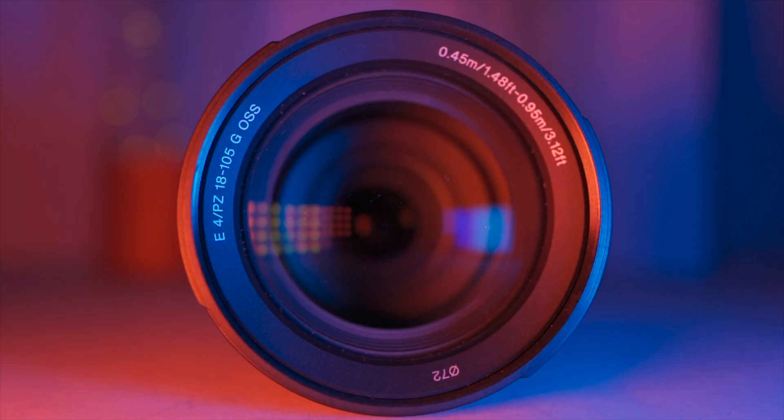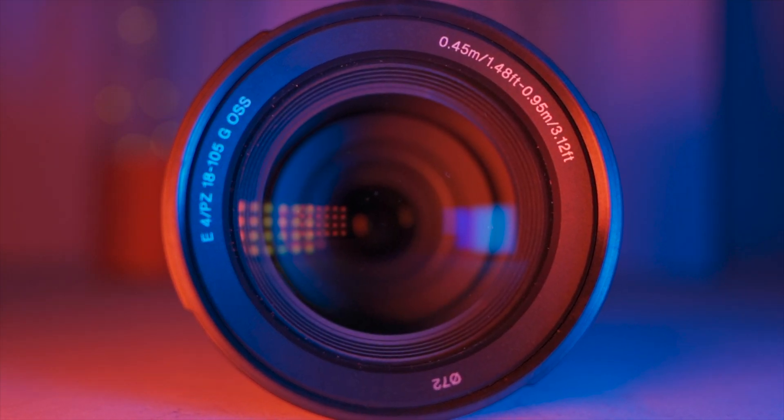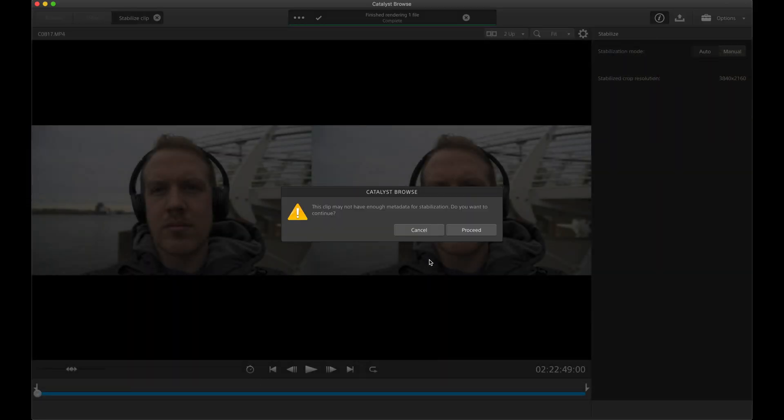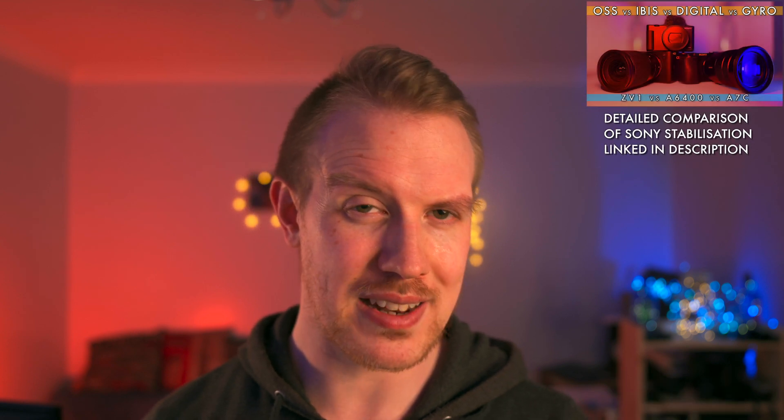Using the OSS of the 16-50 kit lens, which you might have from a crop body Sony camera, Catalyst works fine and provides the usual good results whether OSS is switched on or off. But the OSS of my 18-105G lens is a different story. With this lens, when OSS is switched on, gyro data doesn't seem to record, and therefore you can't use Catalyst on the resulting footage. The lens will work fine with Catalyst when OSS is switched off. So there is some inconsistency here, which means if you're going to shoot with a lens that has built-in stabilisation, I strongly recommend testing it to see if that stabilisation is going to work with Catalyst before you shoot anything important.